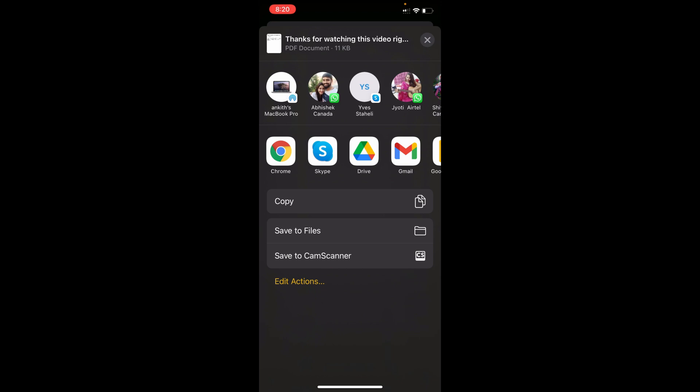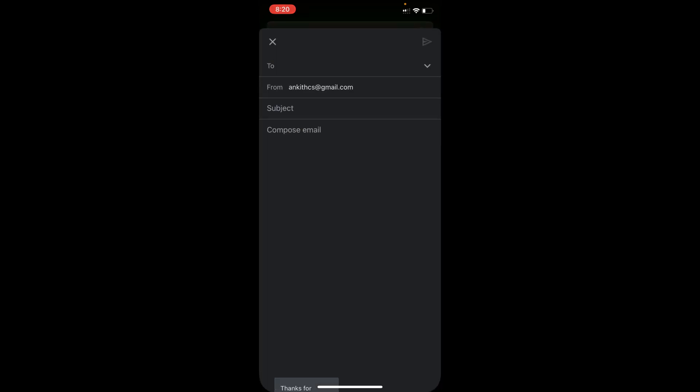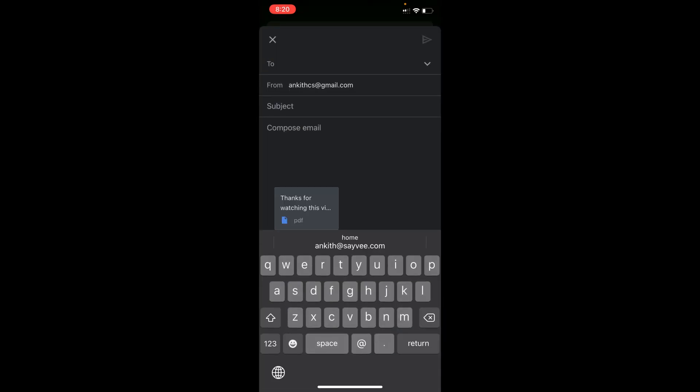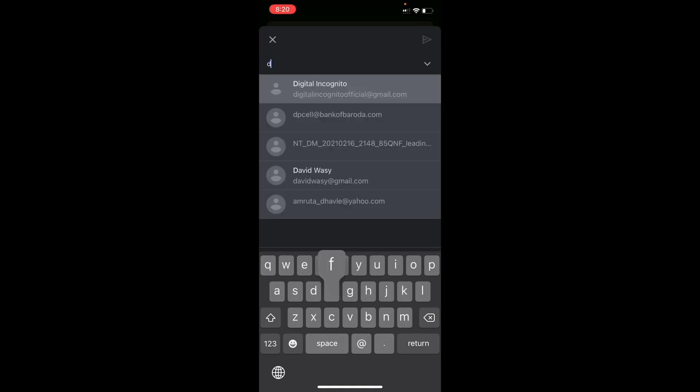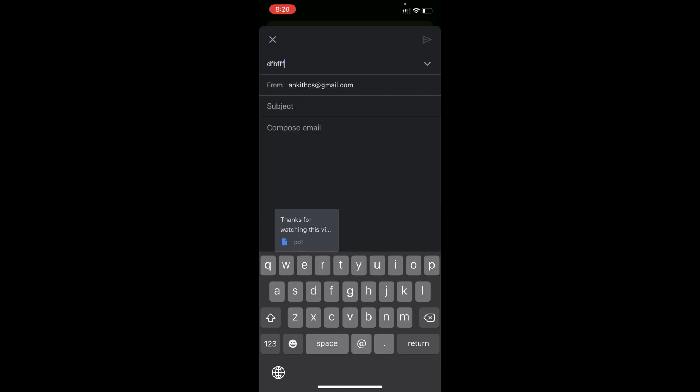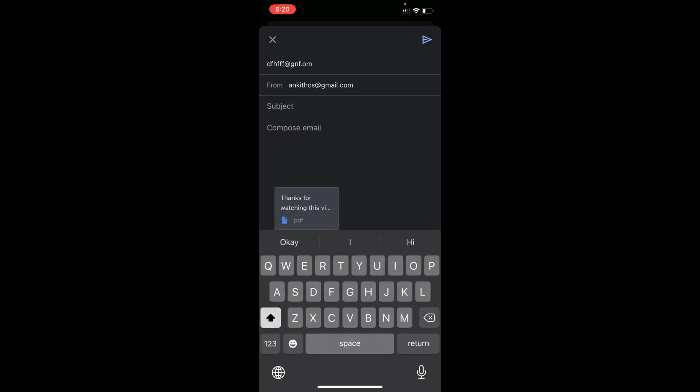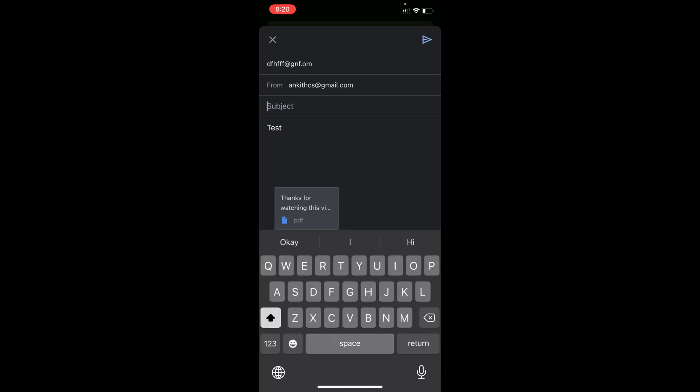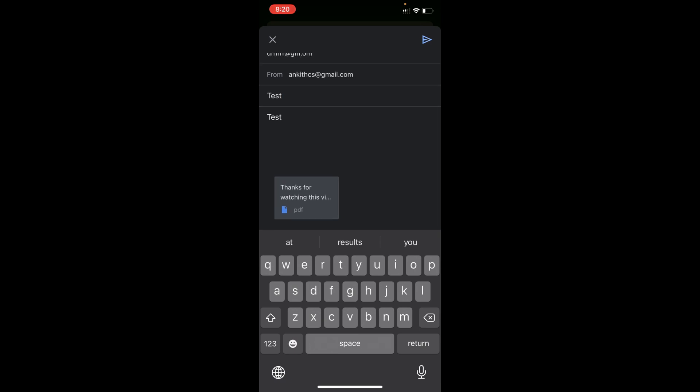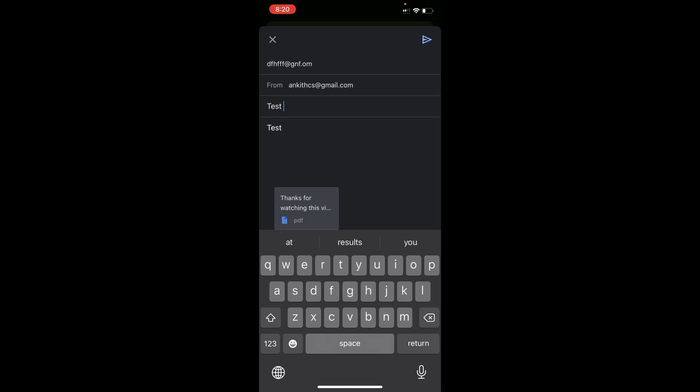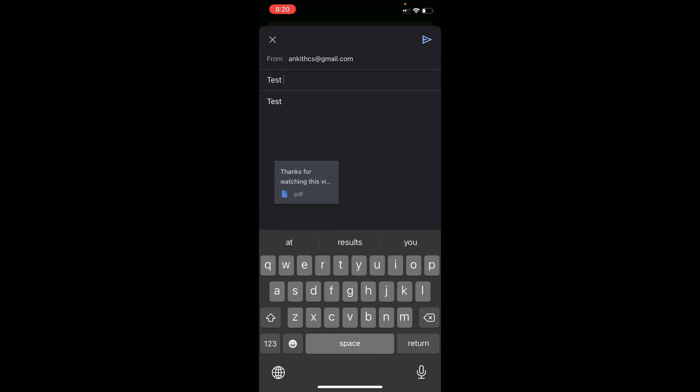So now you just need to click on any one of these options. Just to show you, I'll quickly click on Gmail. Then I can just select whatever email I want to send this to, add a body, a subject, whatever, and click on Send button.